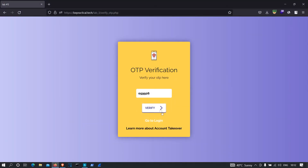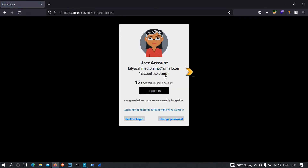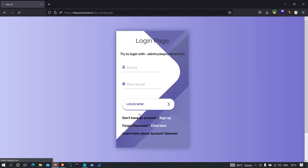Let me paste the OTP and click verify. As you can see, we got logged in to the account. So now we understand the forgot password flow: step one — provide the email address; step two — verify the OTP; step three — if the OTP is correct, we get logged in. Now let's try to test for vulnerabilities in the password reset functionality.